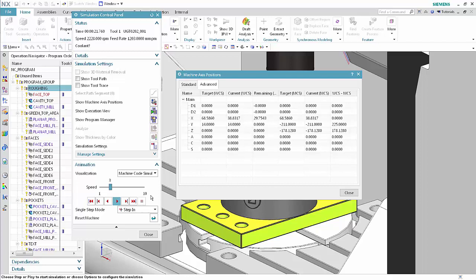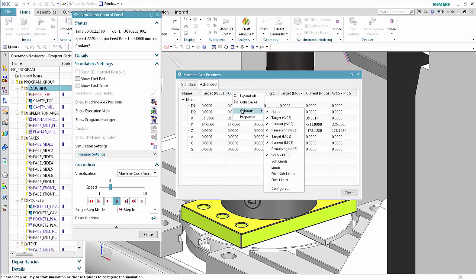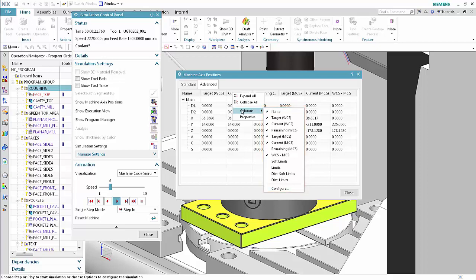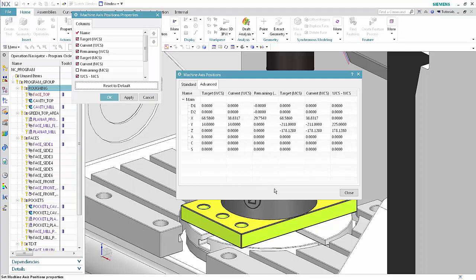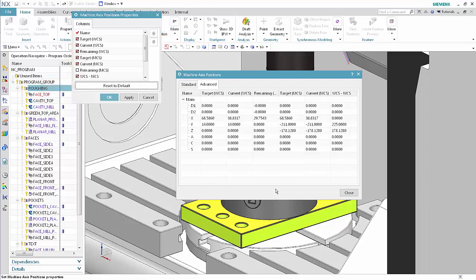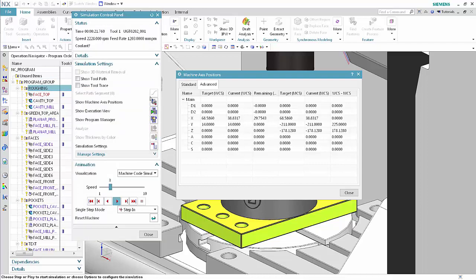Right-click at the top of one of the columns and select Columns. Checking and unchecking the items in the list displays and hides columns in the table. Select Properties or Configure. The machine axis positions properties dialog box allows you to show and hide columns, reorder columns, and reset columns back to the default. Click Cancel in the machine axis positions properties dialog box. Click Close in the machine axis positions dialog box.